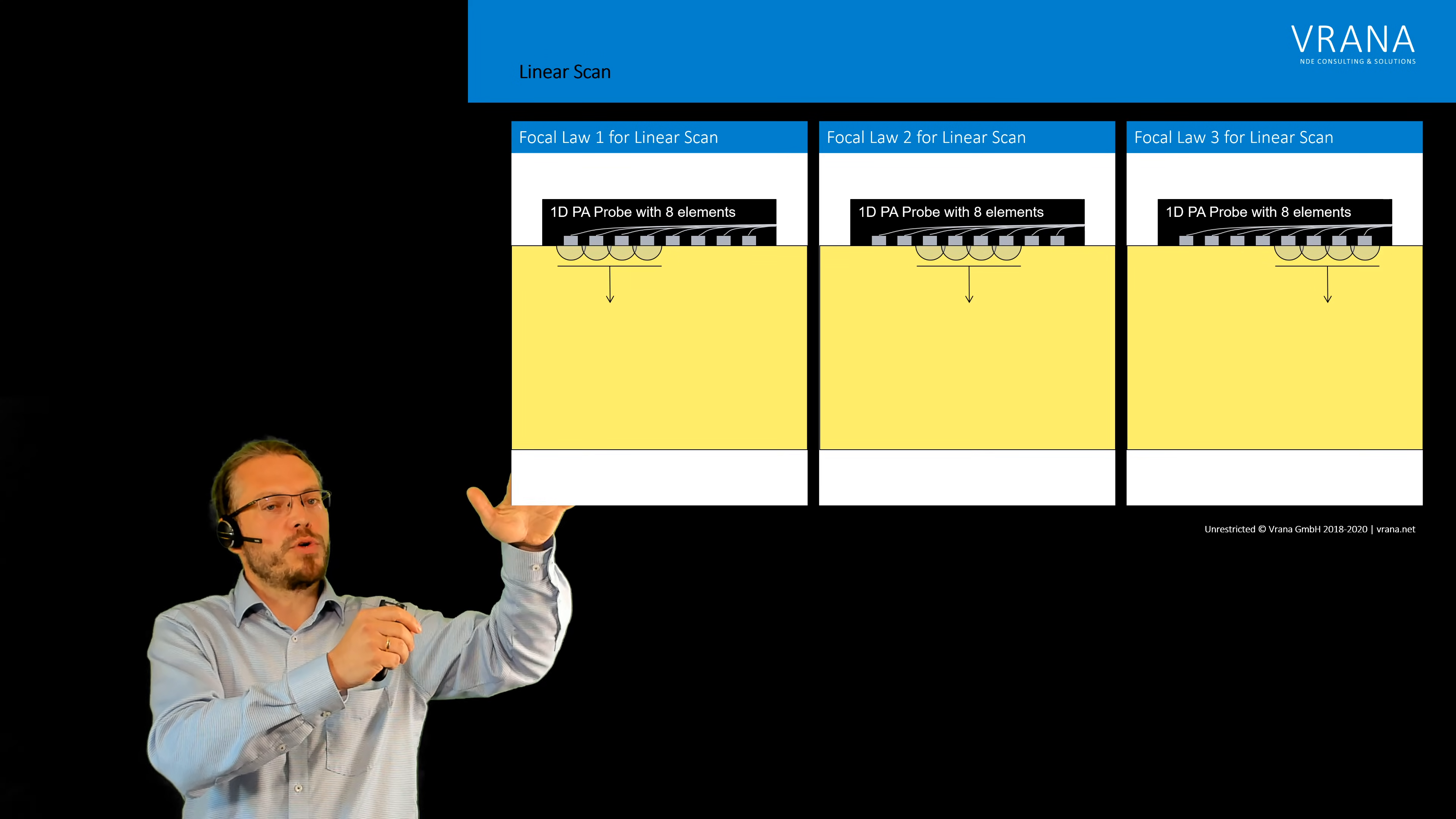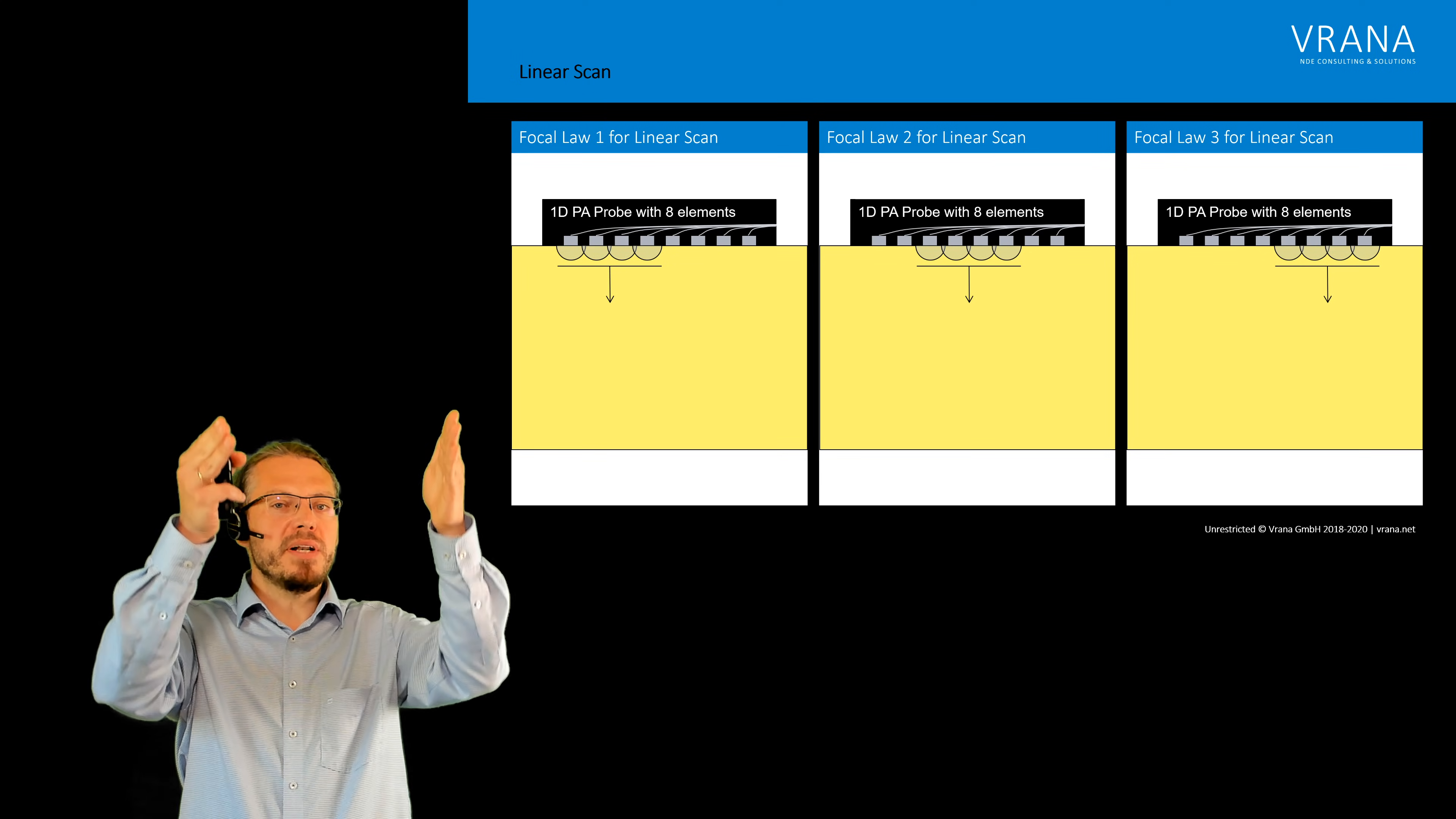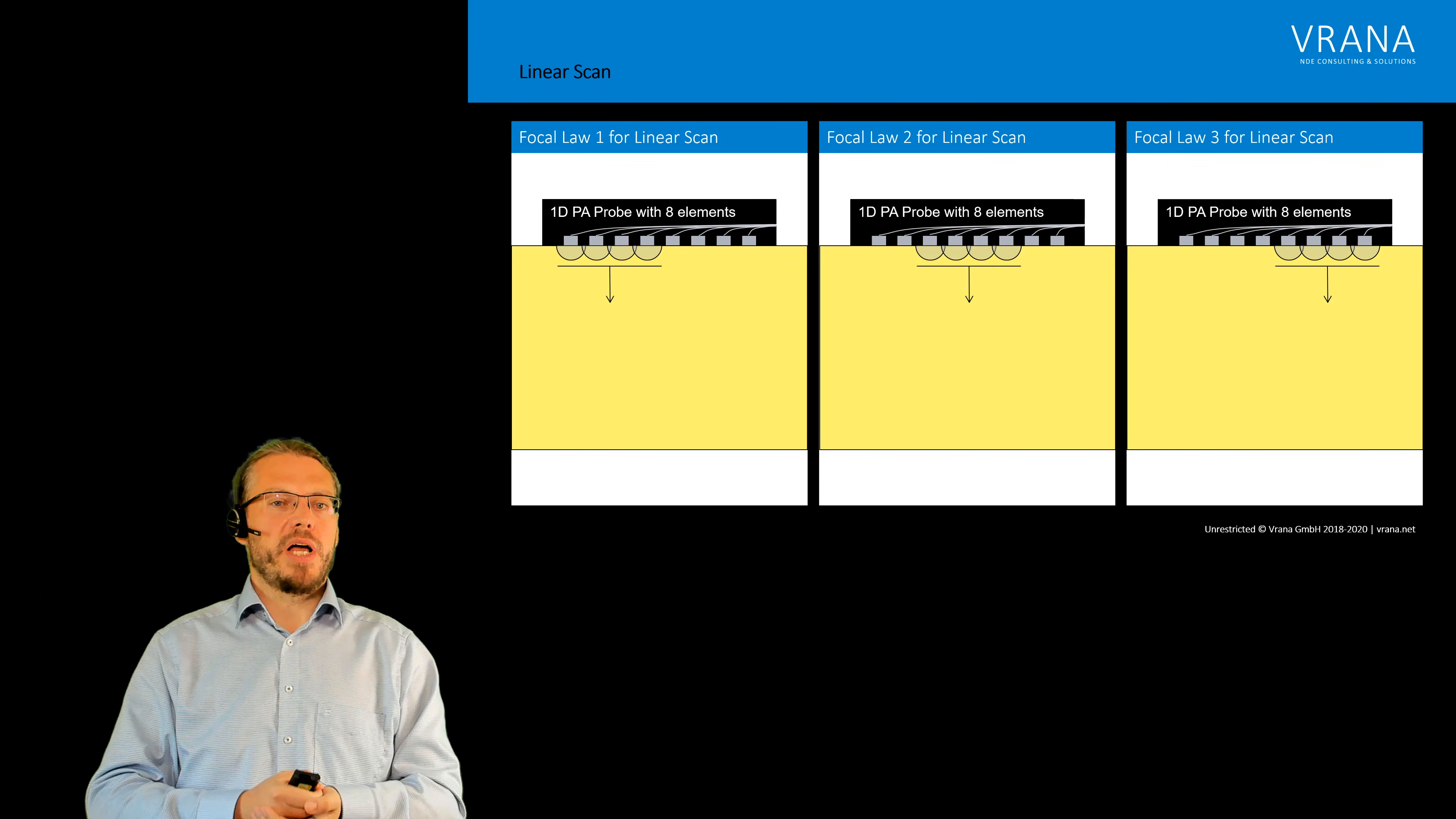Then we wait some time for the wave to propagate and come back and for all the remaining echoes to fade away, then we fire again but this time using the middle four elements, waiting again and then using the last four elements.